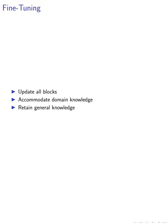Next, we fine-tune all blocks of the model. This process involves updating the parameters of each block, allowing the model to better accommodate additional domain knowledge. By fine-tuning all blocks, we ensure that the model retains its general knowledge while also gaining the ability to incorporate domain-specific information.